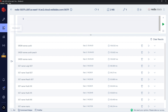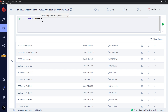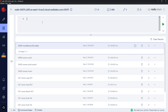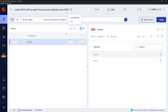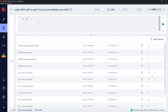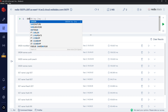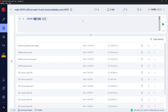Let's create another set and look at SUNION, which combines two sets and gives us the result. We use SADD to create a new set called 'more names' and add 'link' and 'zelda'. After refreshing, we now have 'more names' with link and zelda, and 'names' with peach and mario. Back in the workbench, we use SUNION with 'names' and 'more names' as the keys.